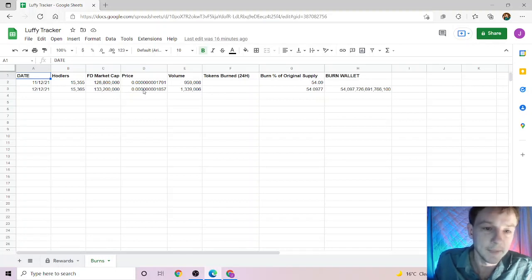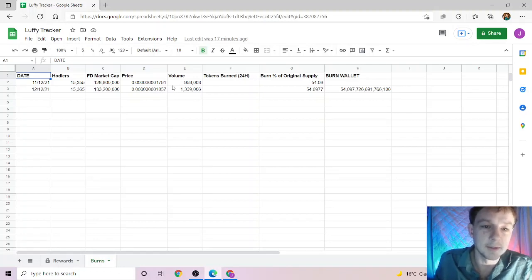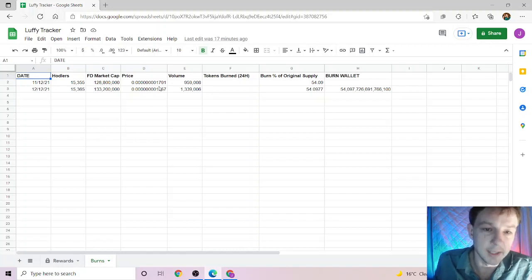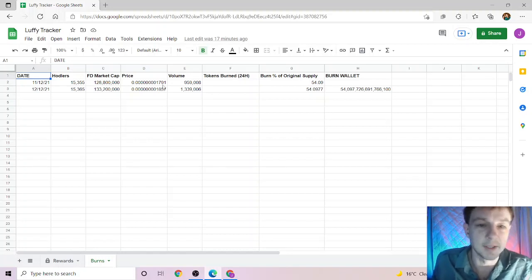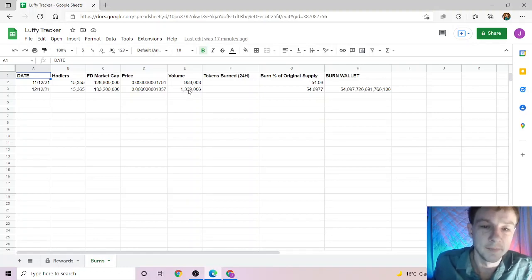The price is eight zeros, 1857. These prices might be a little different from what you're seeing where you are - I am in Australia, so these are Australian prices. The volume over the last 24 hours is $1.3 million, so it's up about $400,000 in the last 24 hours, which is good.